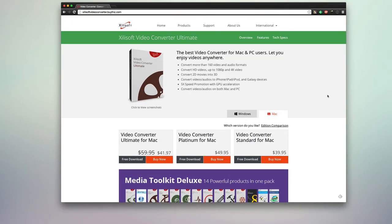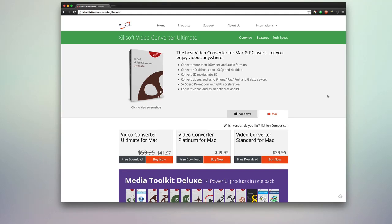Hello, today we're taking a look at Zylsoft Video Converter Ultimate. This is a video converter for both Mac and PC that allows you to enjoy your videos anywhere by converting more than 160 video and audio formats.